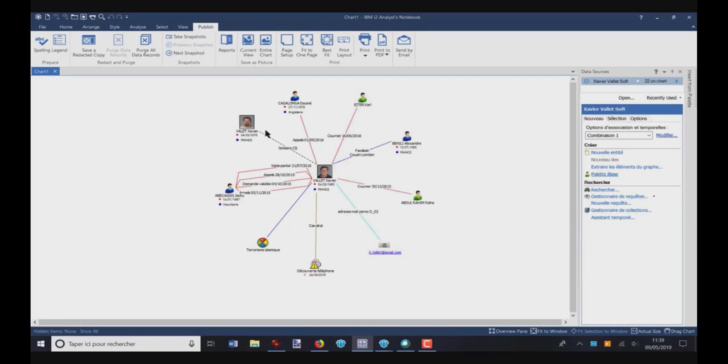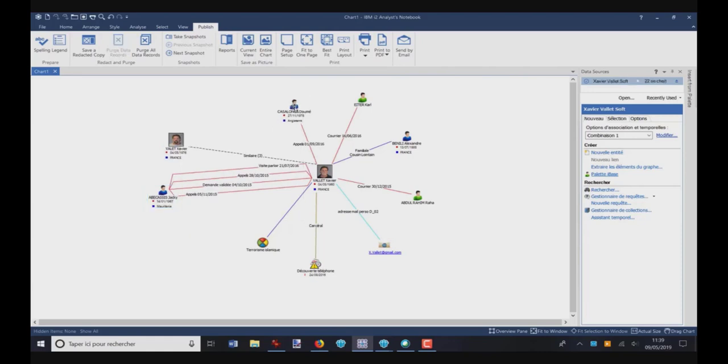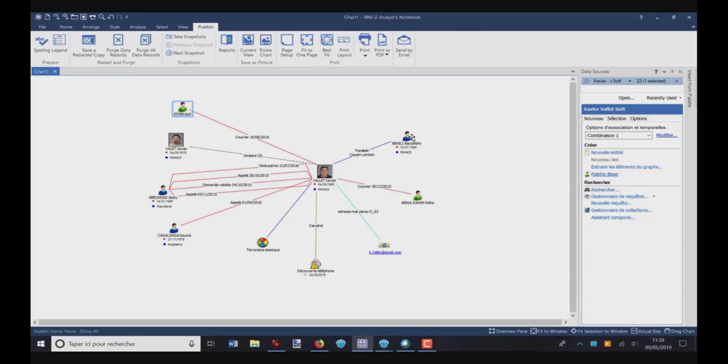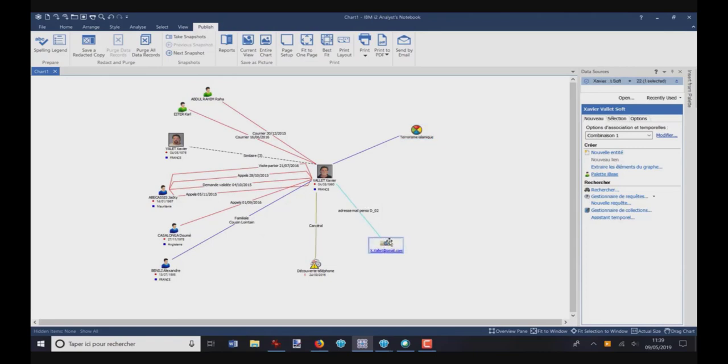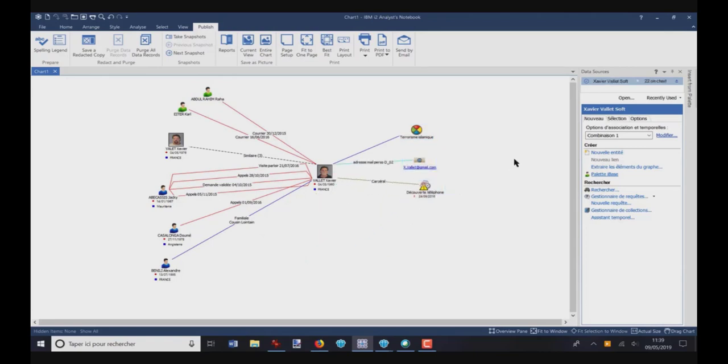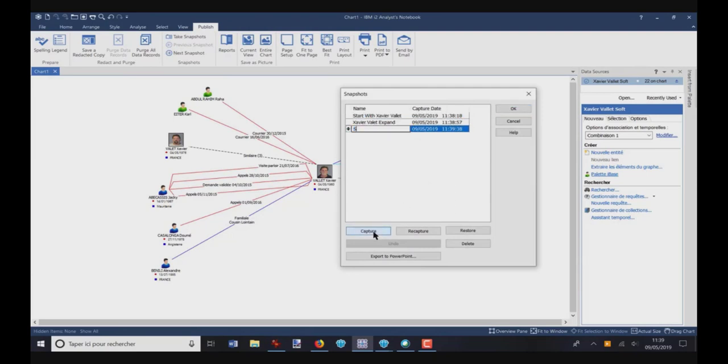Now, what I can do, for example, is I can change the layout to put all the people on one side, like this, and the other items on this part here. And I want to save this new chart. So I click on Take Snapshot, Capture, and OK.